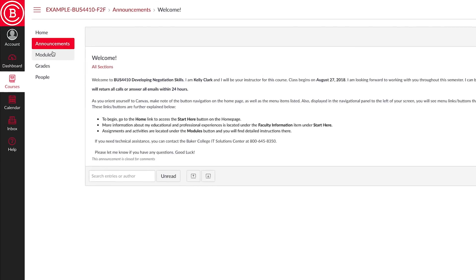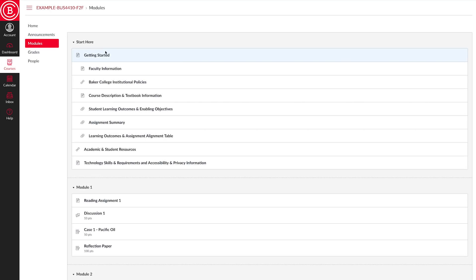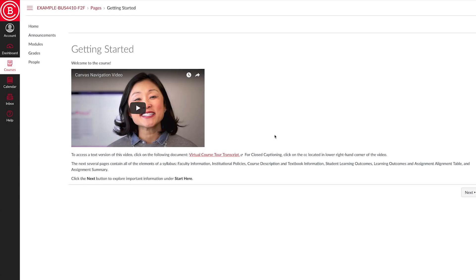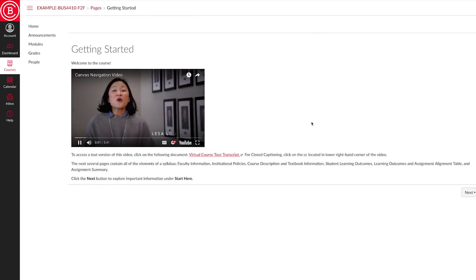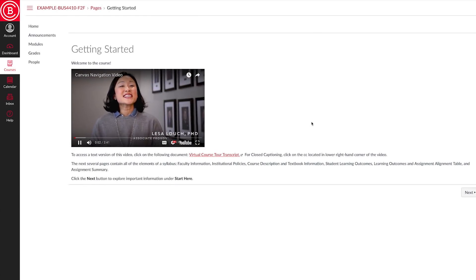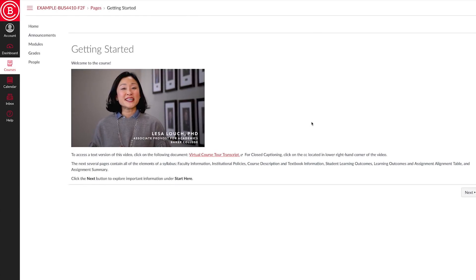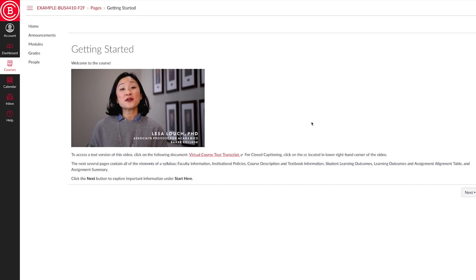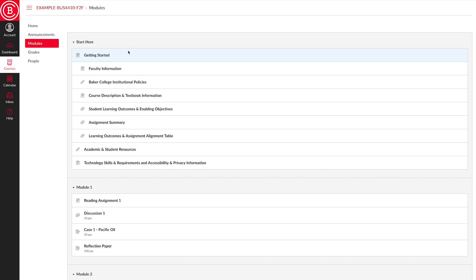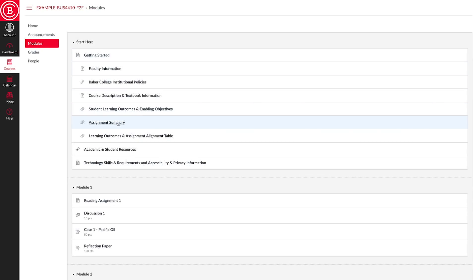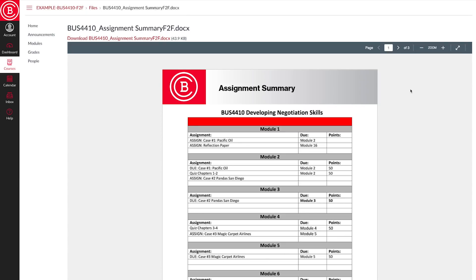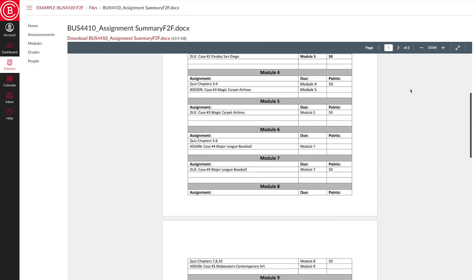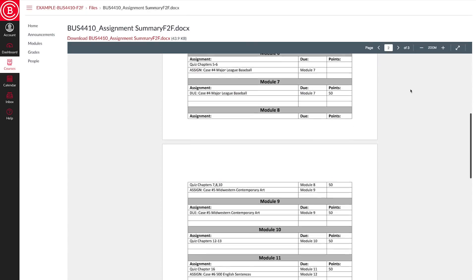Modules. Start Here contains information on how to get started with each of your classes. The Getting Started area contains a video tour of your classroom. We suggest that you watch this video at least once or twice. This area also includes your assignment summary, which you will want to have handy so you don't miss any assignment deadlines.